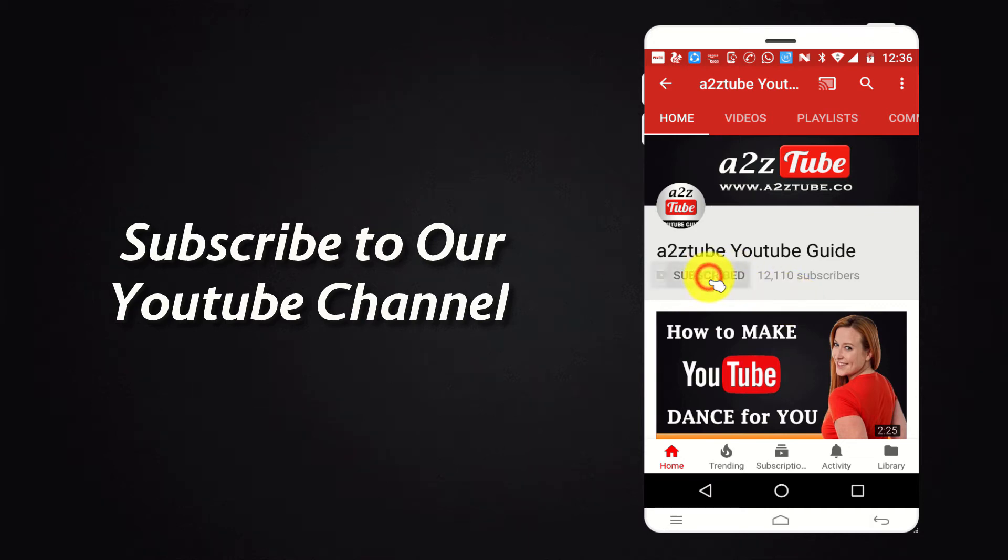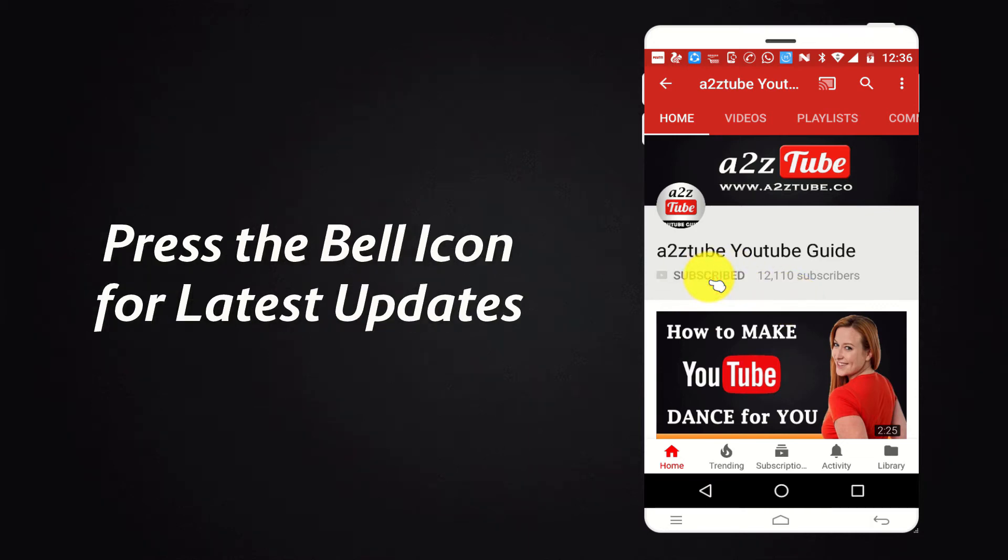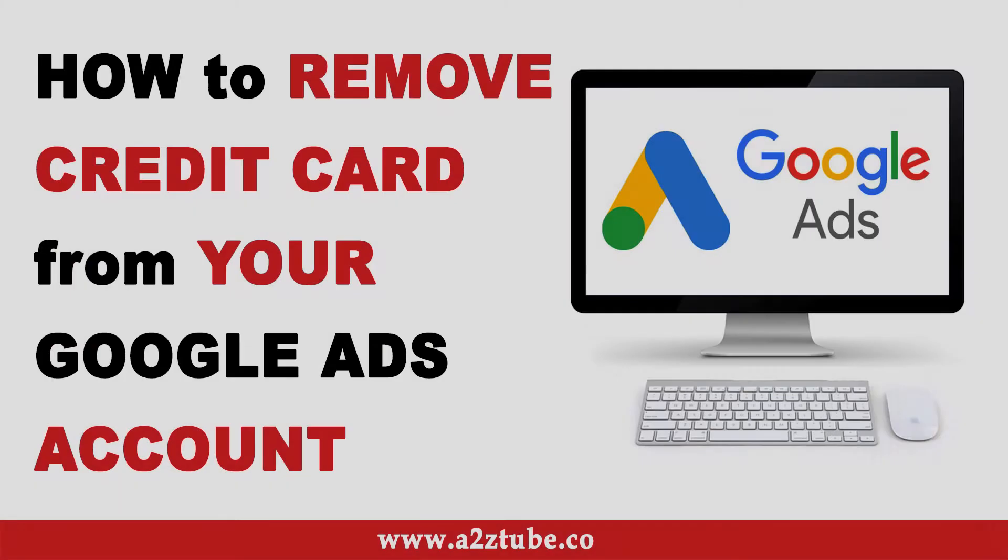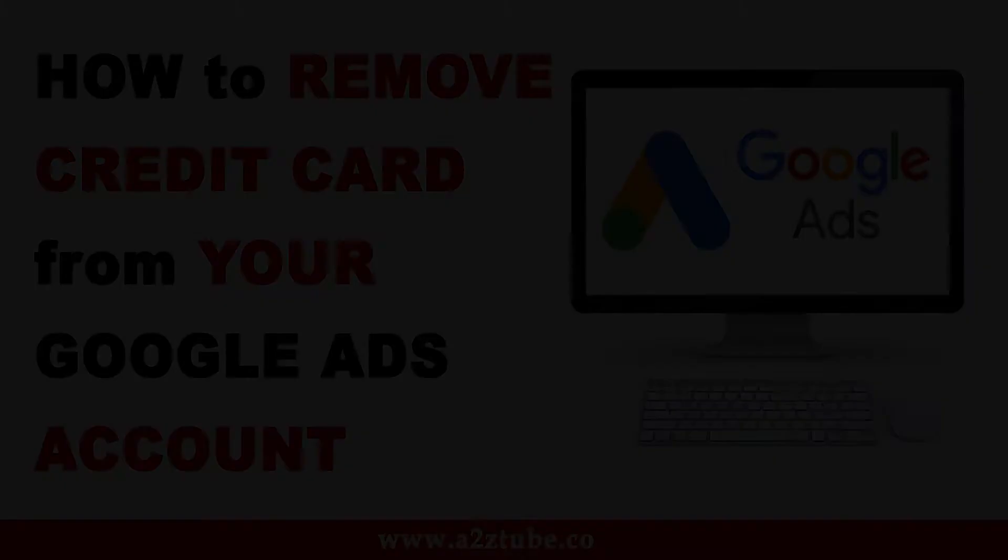Subscribe to our YouTube channel and press the bell icon for the latest updates. How to Remove Credit Card or Debit Card from your Google Ads Account?